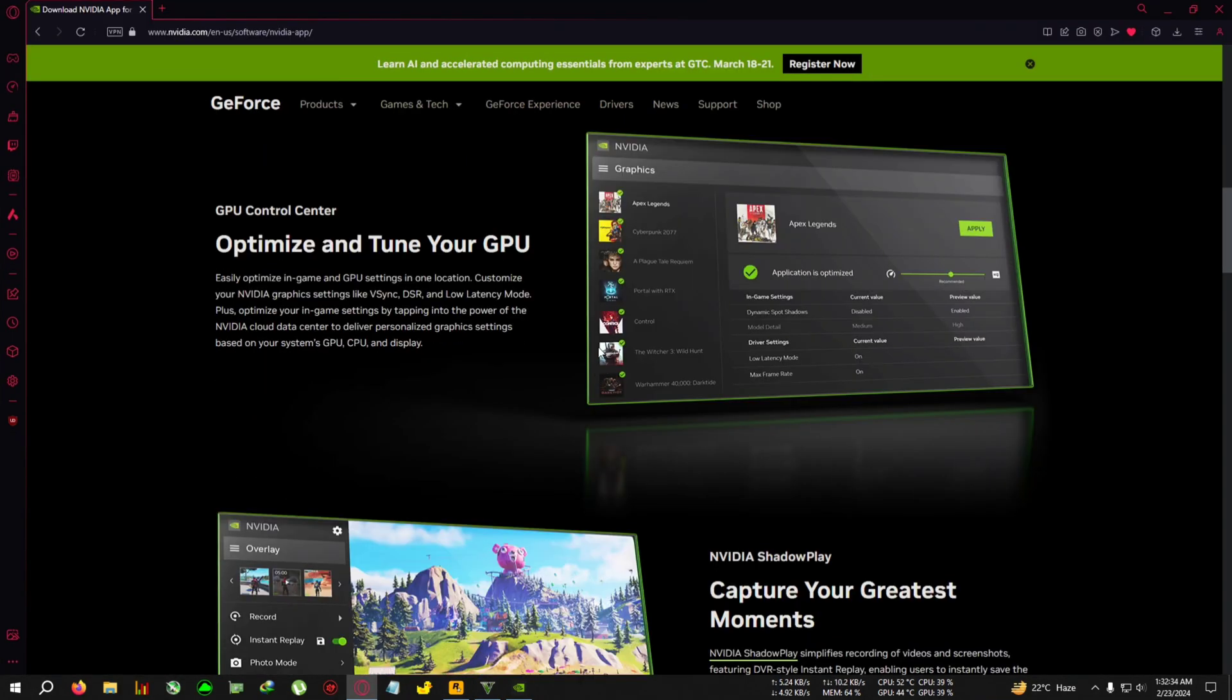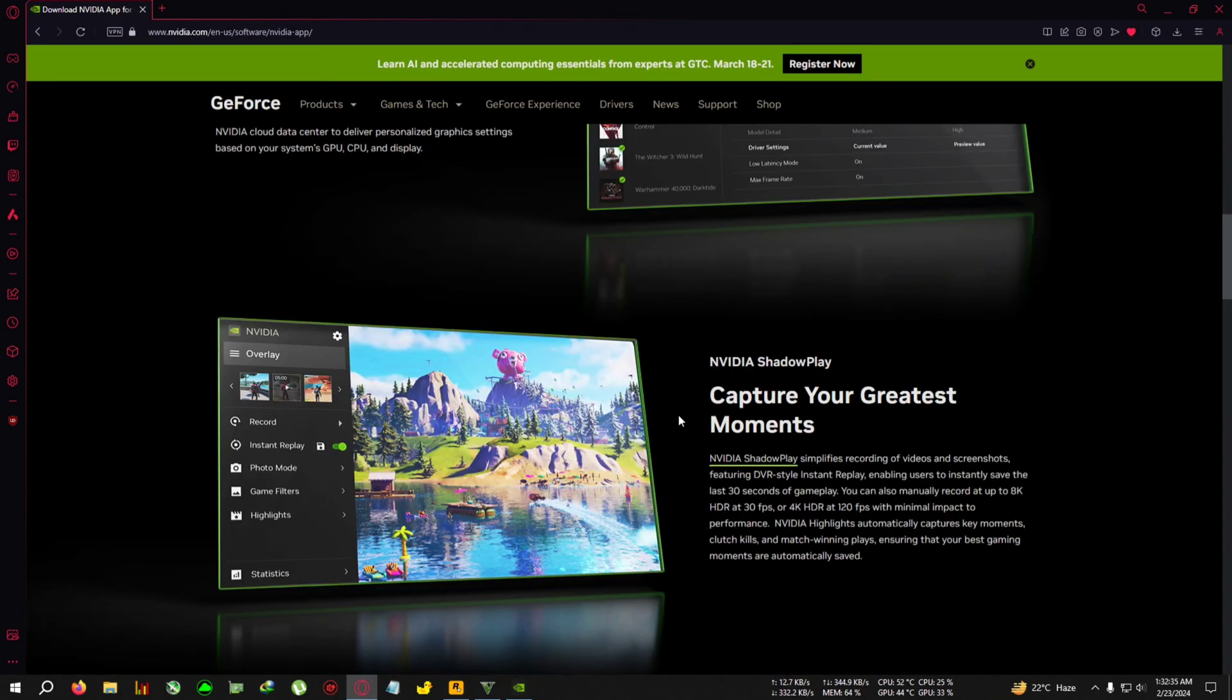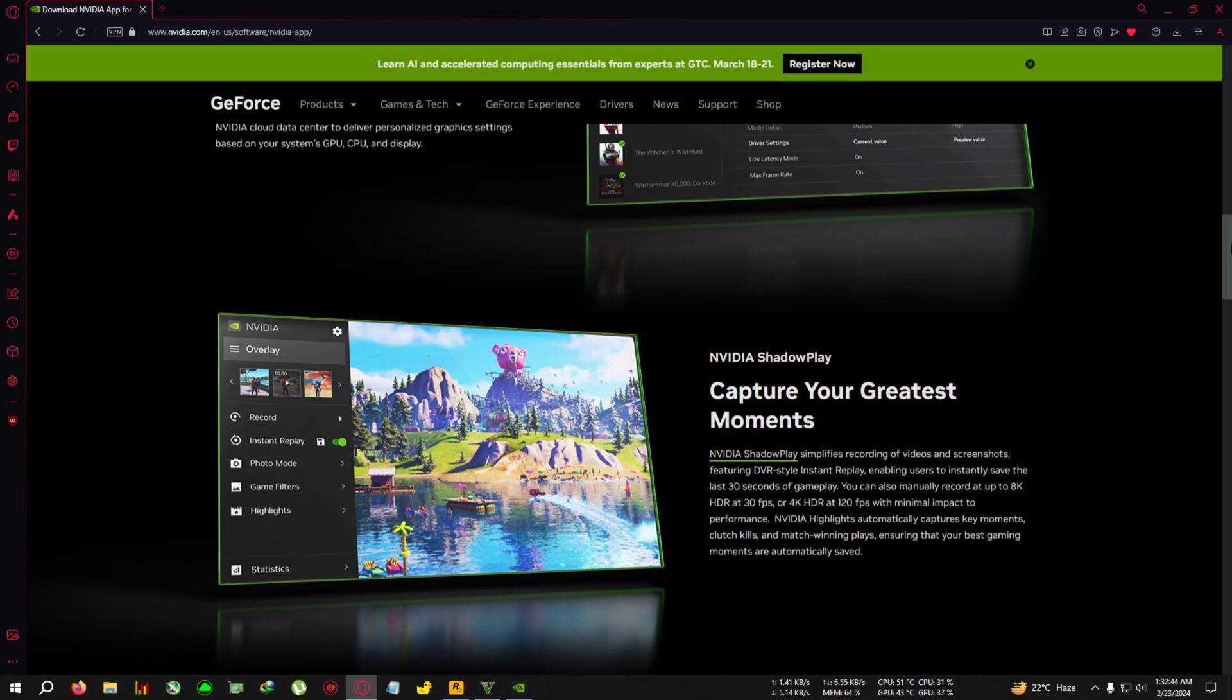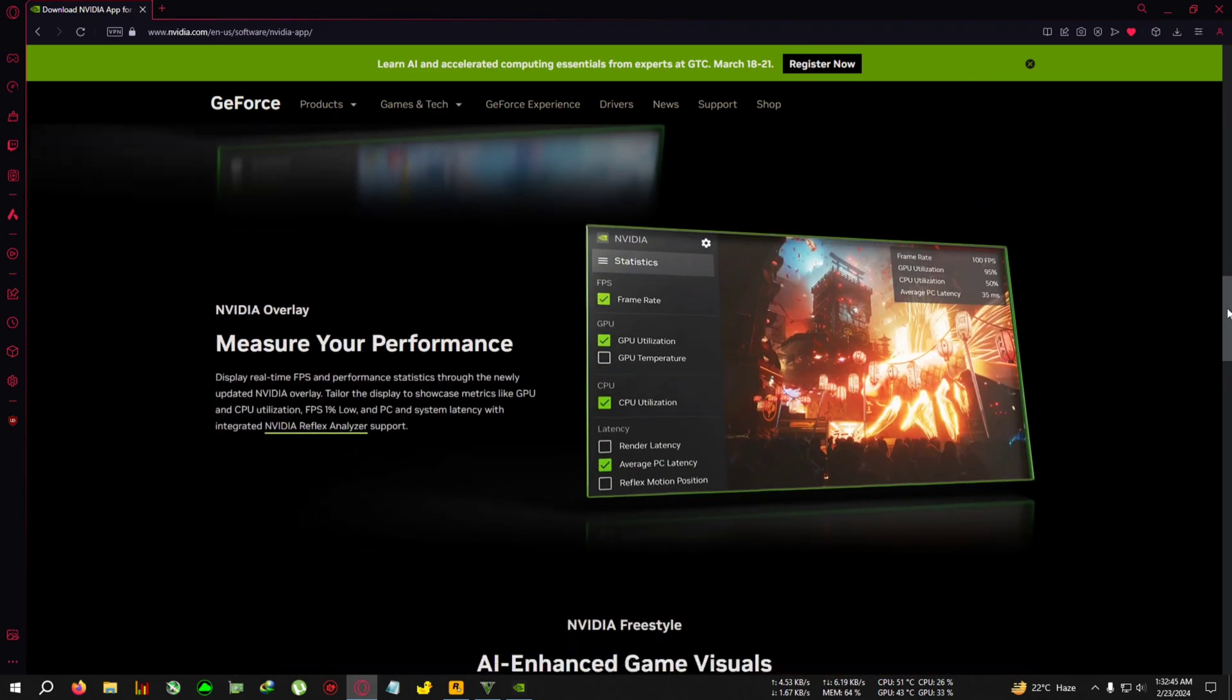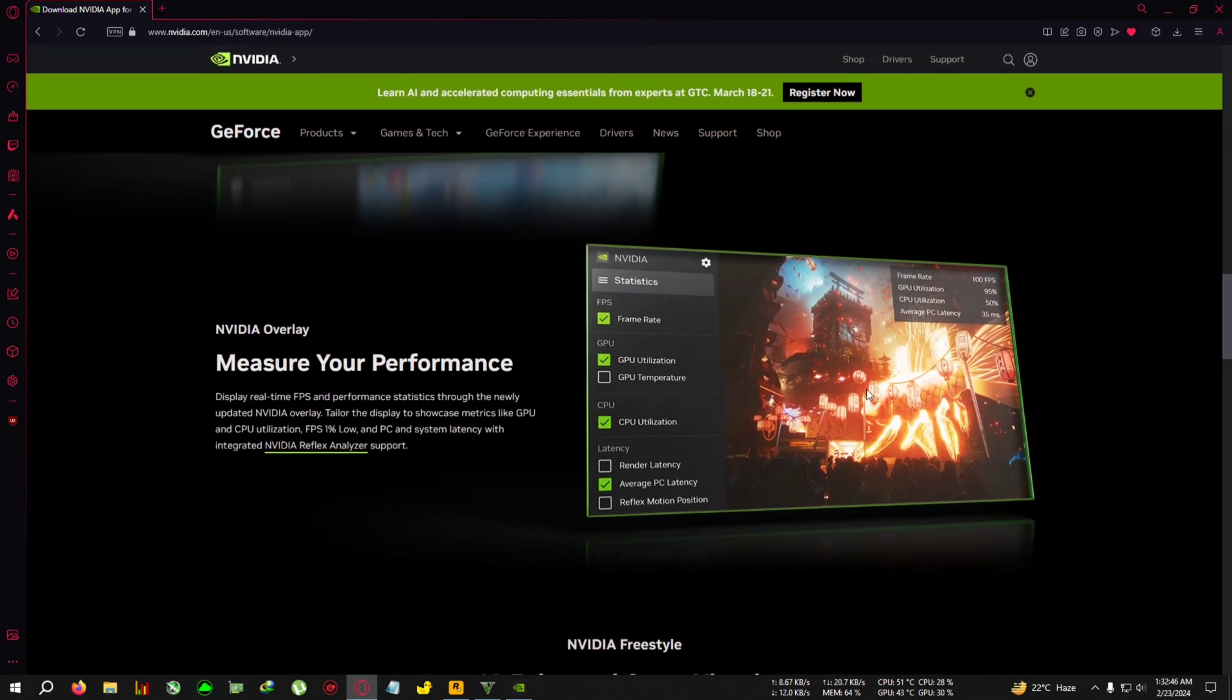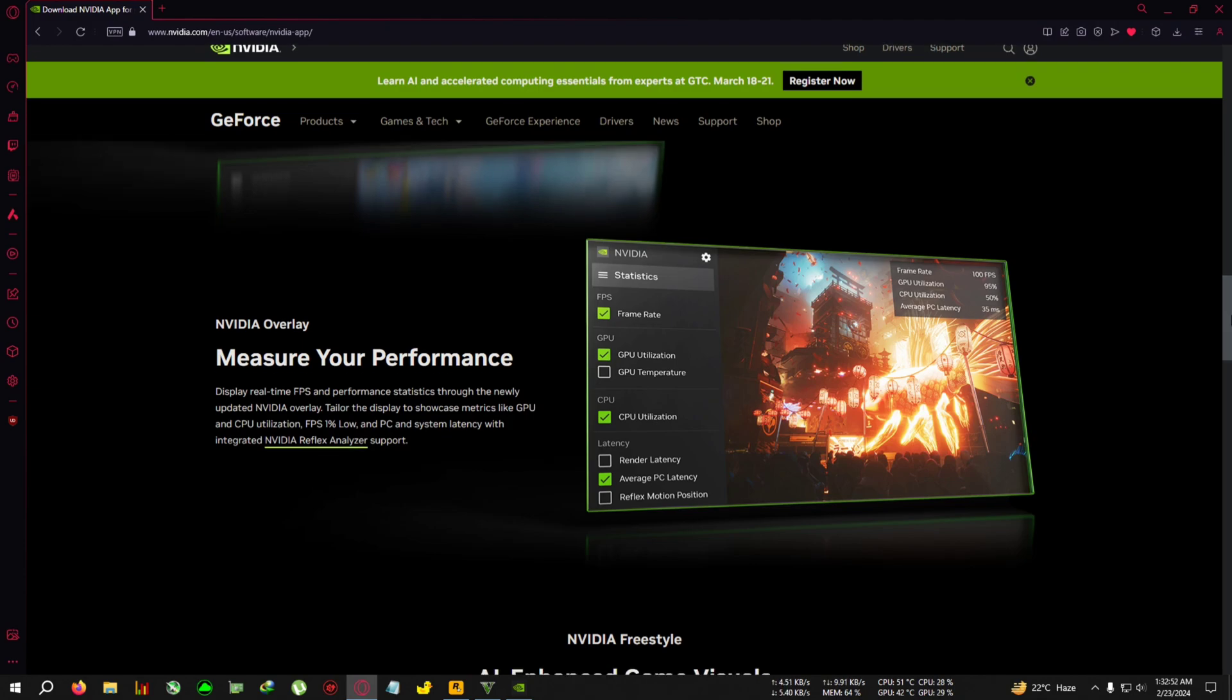After that, you can use the Shadow Play. Shadow Play has some mixed feelings - I have some mixed feelings about this new Shadow Play which I will talk about later. Then you can also have the HUD - the HUDs are also like mixed feelings. Some things are good, some things are bad.